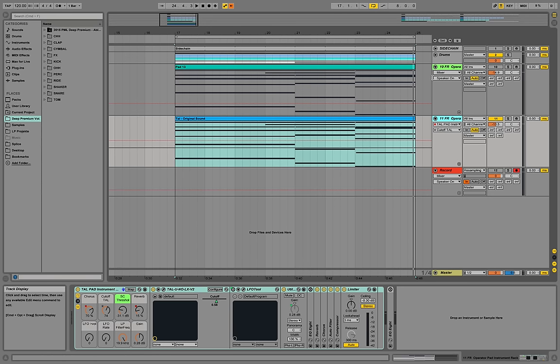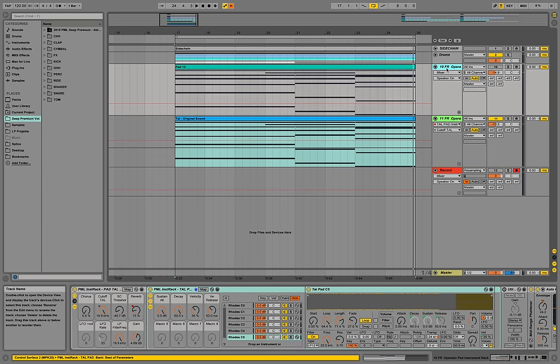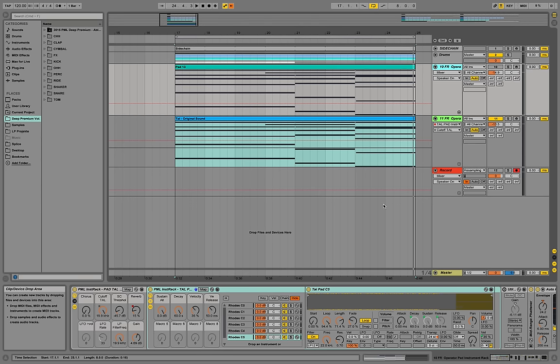Or you could be interested in checking out demo versions of popular synths, but maybe you only like one or two sounds and you don't want to buy it for like two hundred dollars. So you can go ahead and just record the most important audio and stack it into an instrument rack and then use it from there.